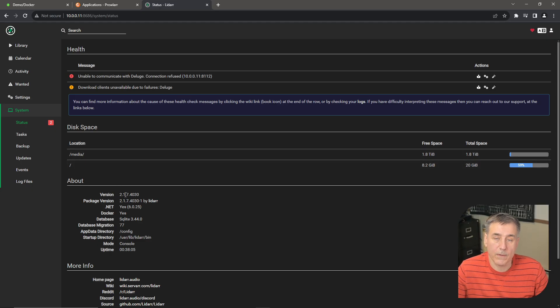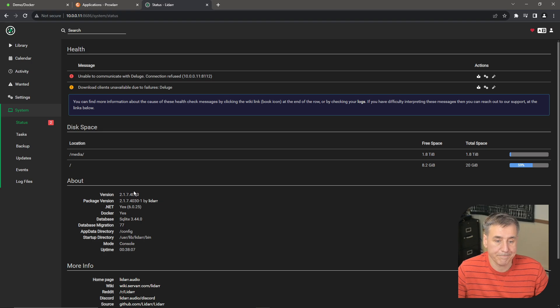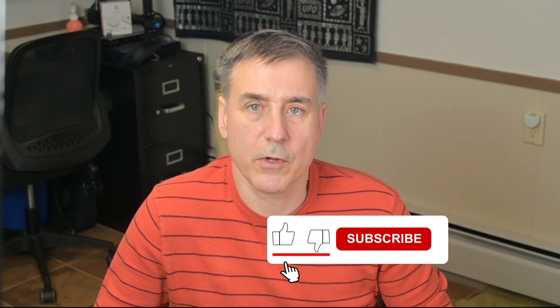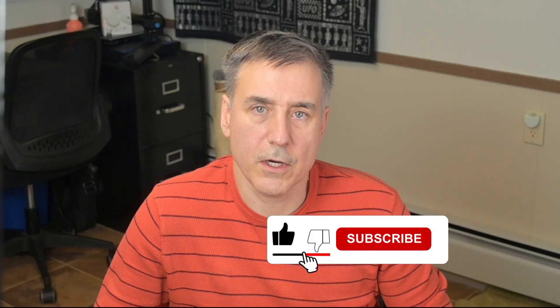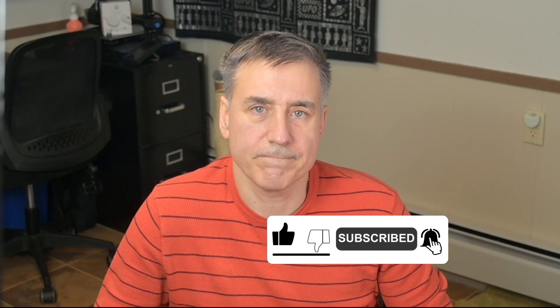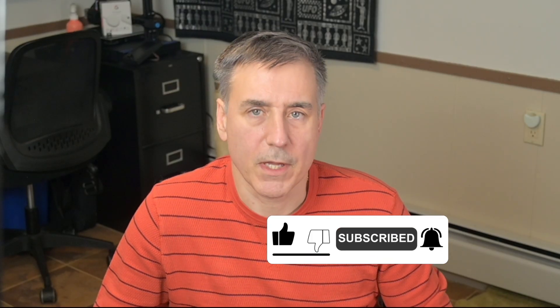There we go. We got LiDAR installed and set up. If you want to learn more about Deluge VPN or qBitTorrent VPN, check out one of these two videos. But before you go, if you found this video helpful, make sure to hit the subscribe button so you don't miss any of my future videos. I'll see you in the next one.